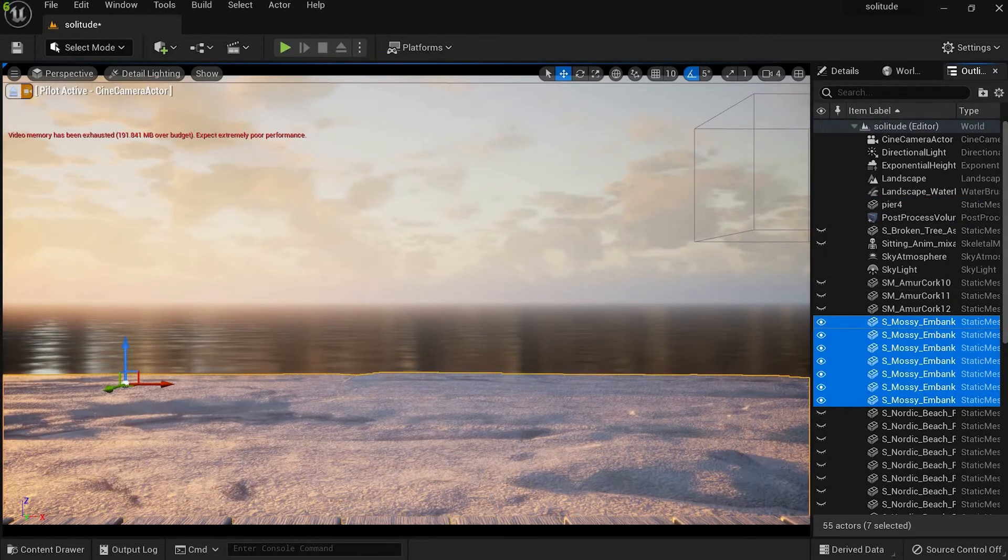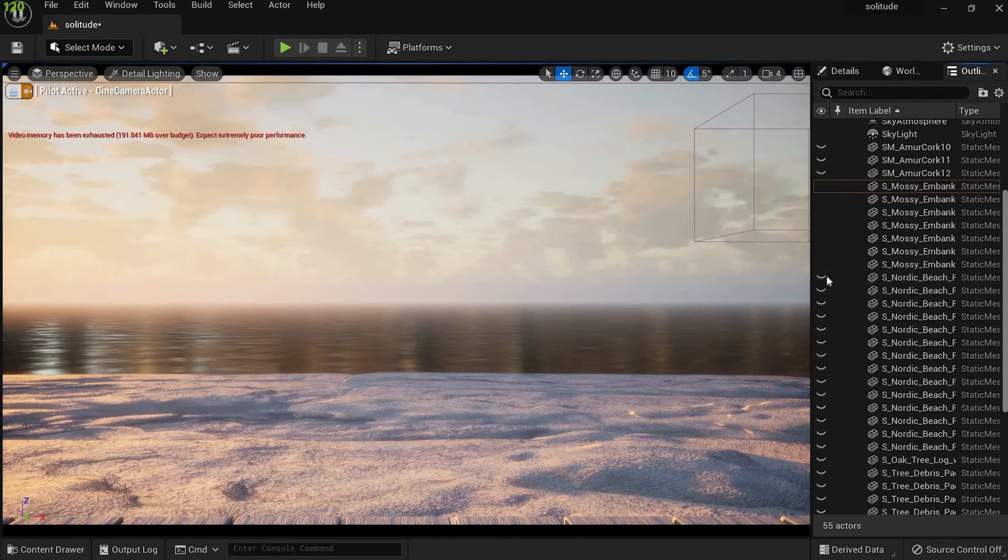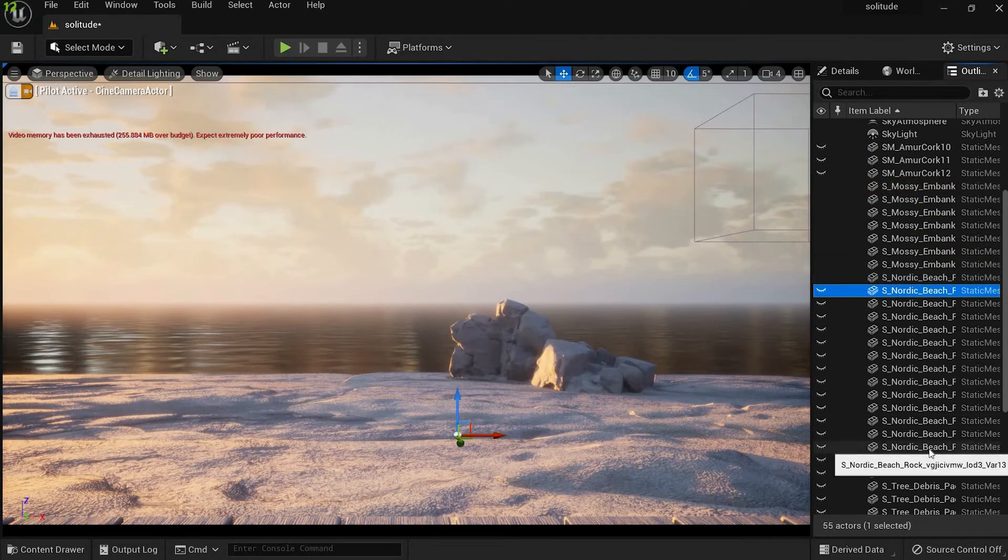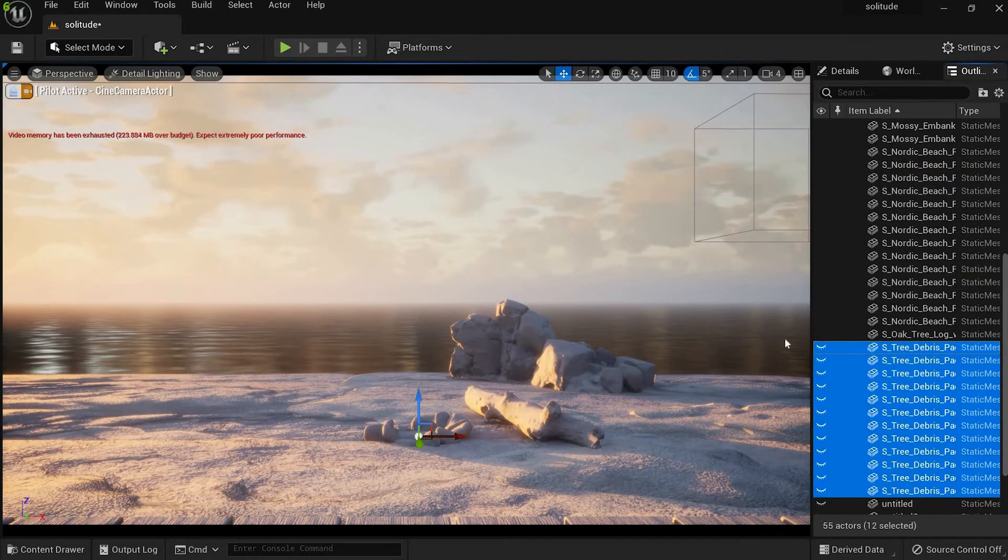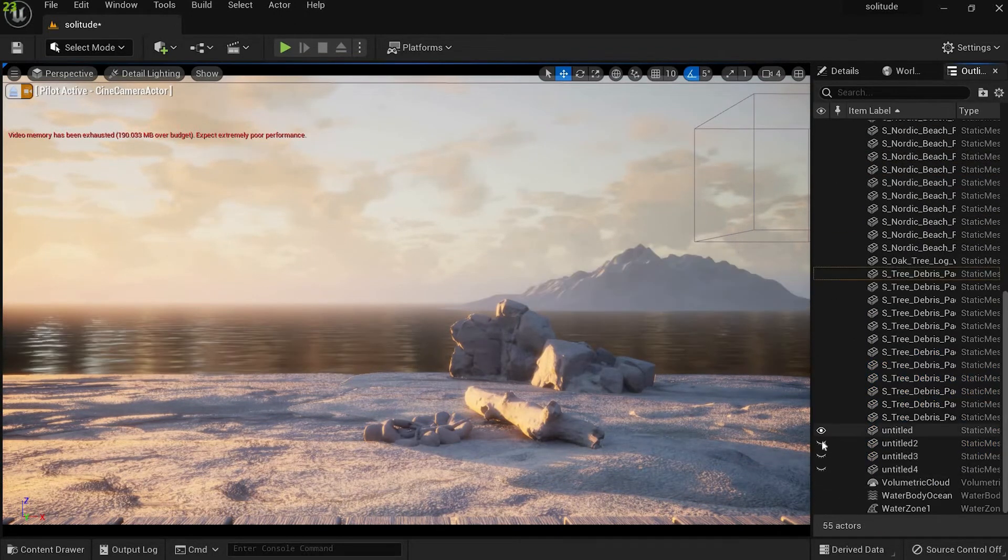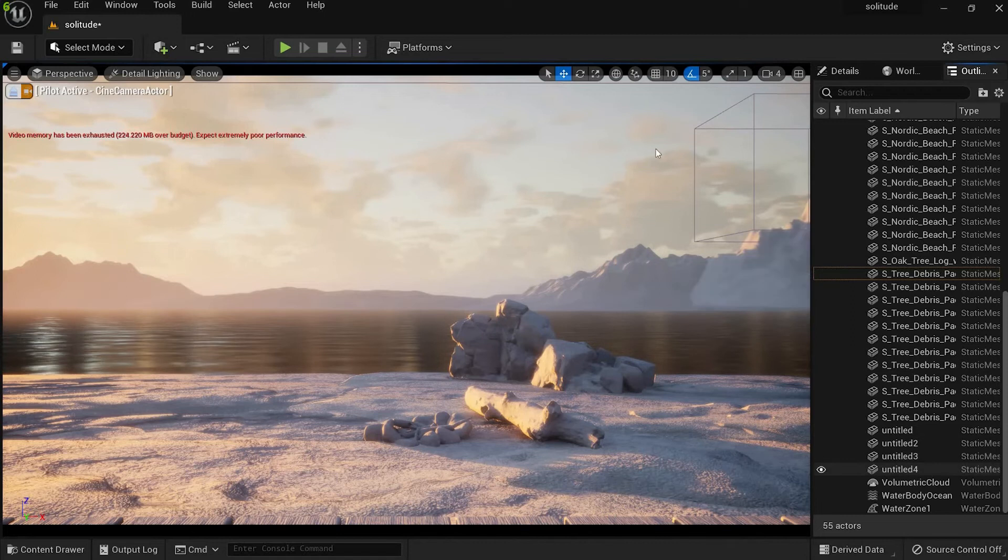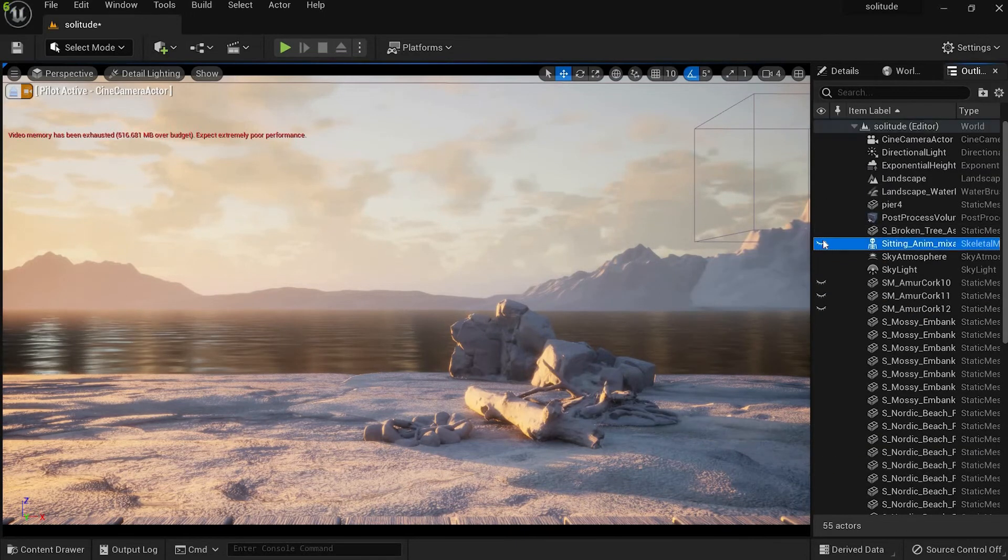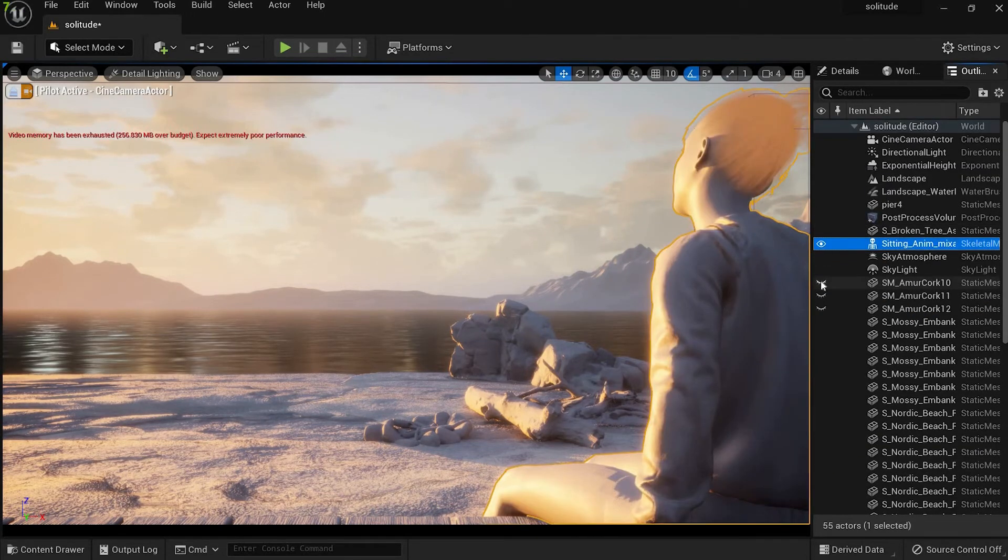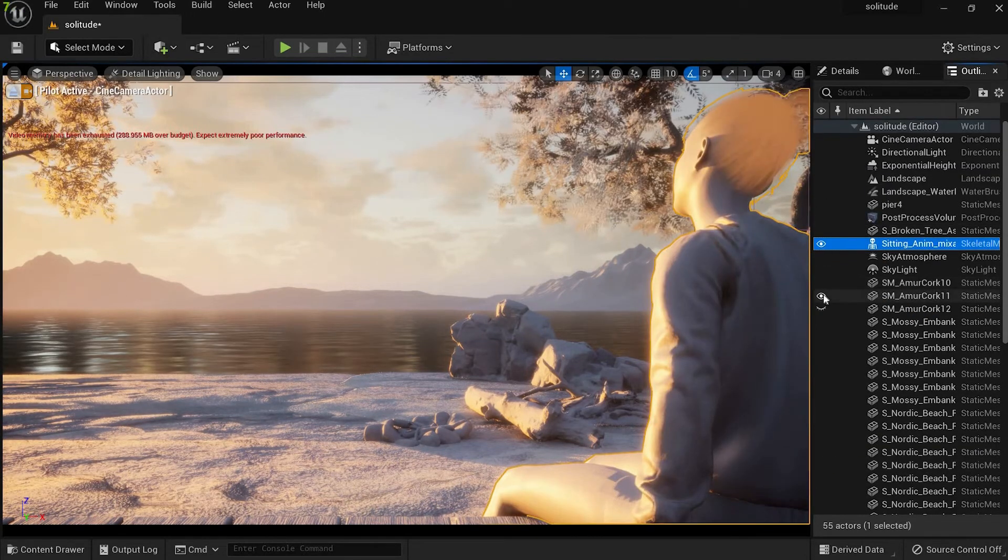Next I added some rocks and woods to give more detail to the environment, and for the depth and sense of scale I added some mountains that I made in Blender. Now to fill my scene I finally added some trees.